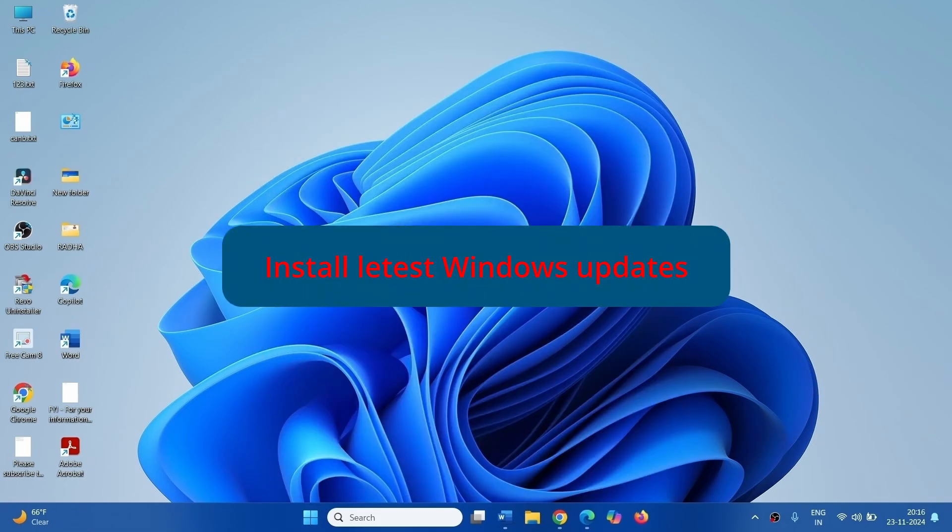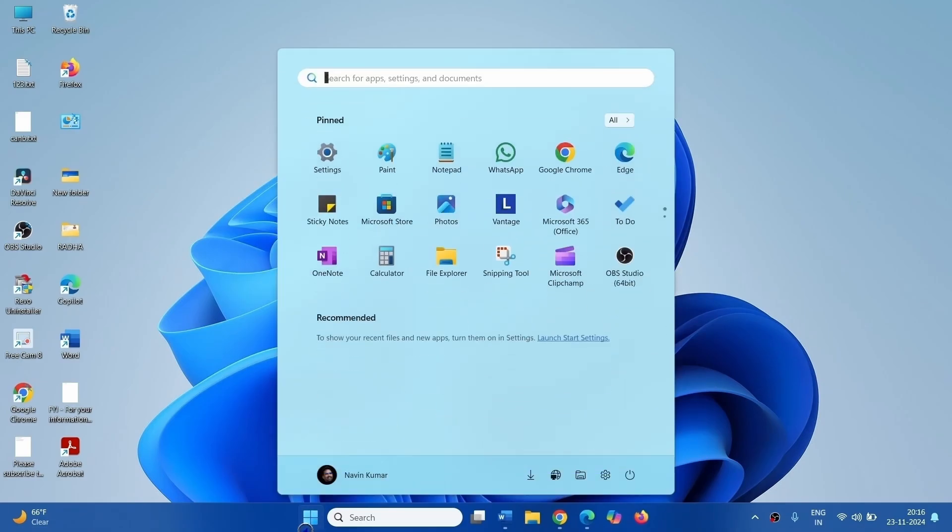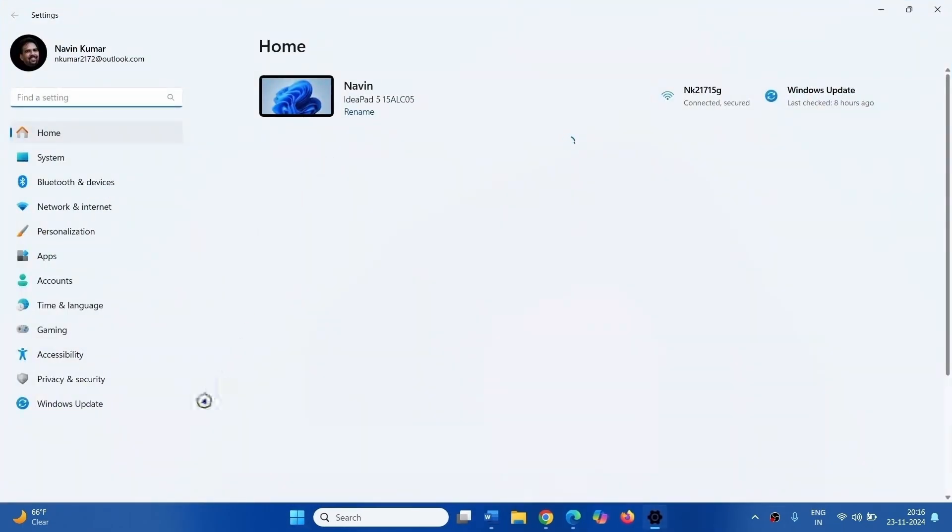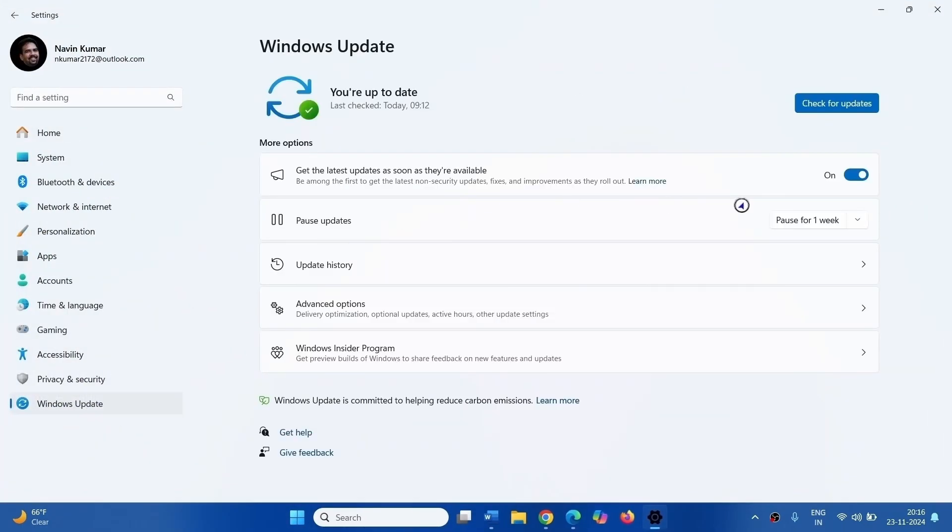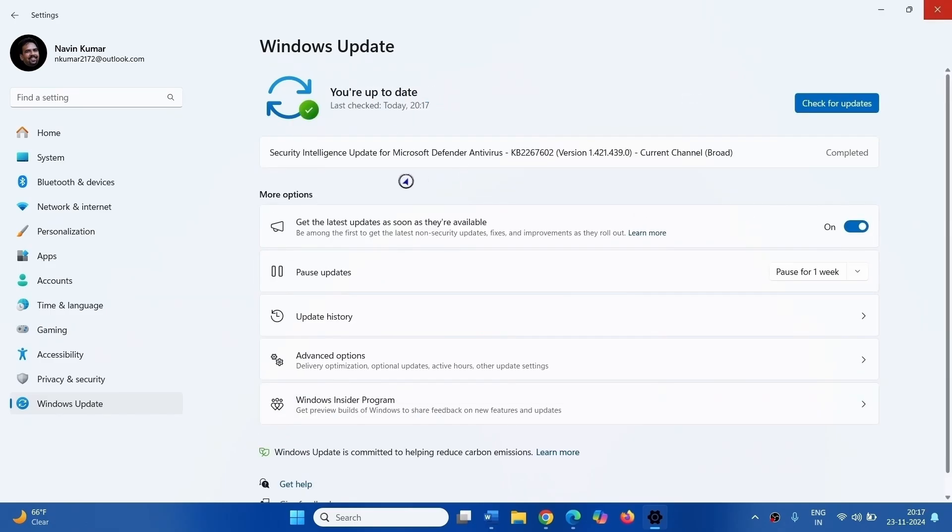The next method is install latest Windows Update. Click on Start, click on Settings, go to Windows Update, and click on Check for updates. If any updates are shown here, let them download and restart your computer if required.